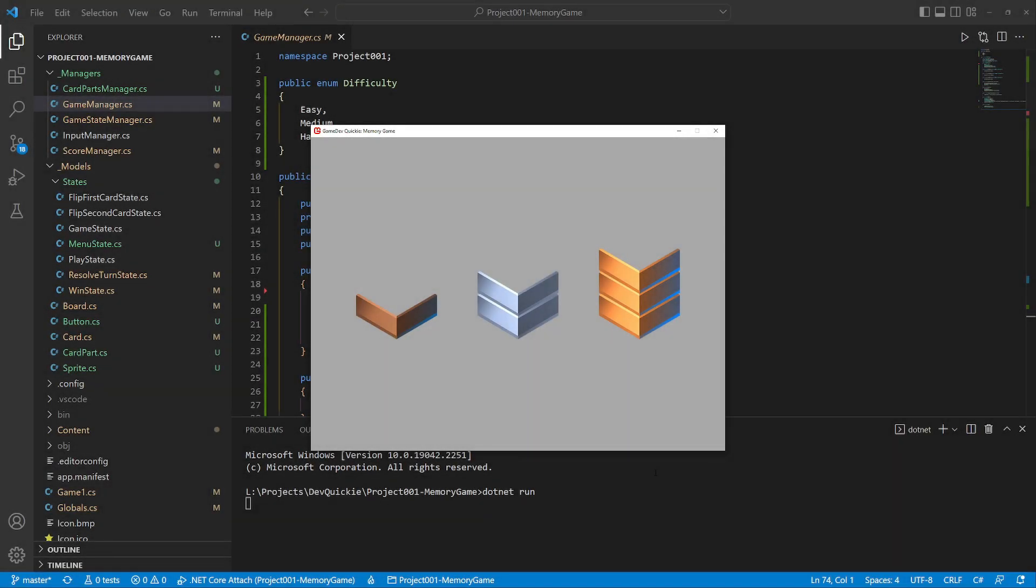Hello, and welcome to the Game Dev Quickie. In this project series, we are making a memory game. I will show you a quick overview of the changes I have made since the last episode. You can find the complete source code in the description.